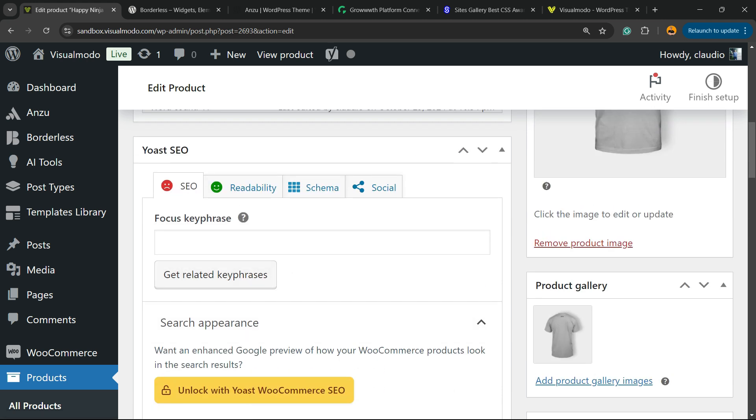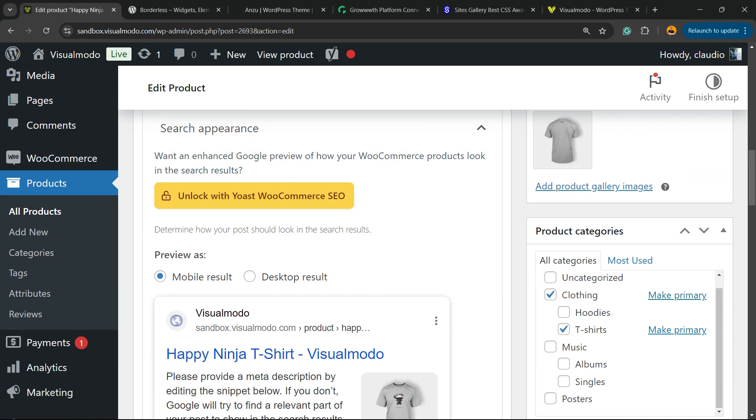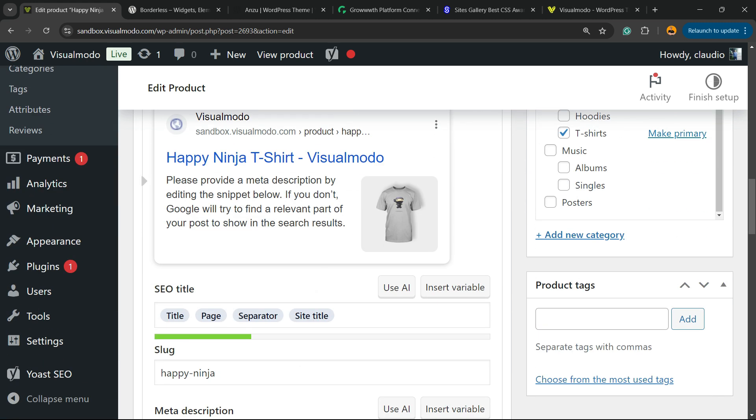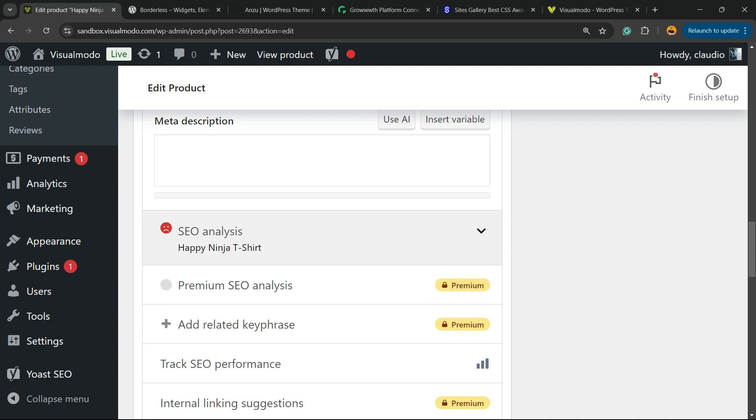Let's start with the Yoast. First thing, enter the focus keyword. What is the focus keyword or key phrase? Happy Ninja T-shirt. Now, after you giving this information to Yoast, the Yoast plugin gonna analyze your page and gonna gives you the rating.